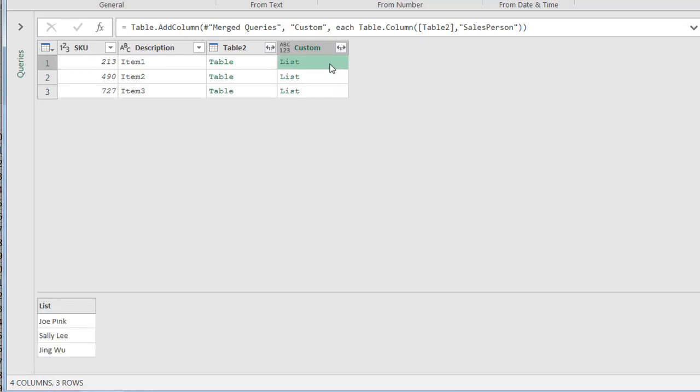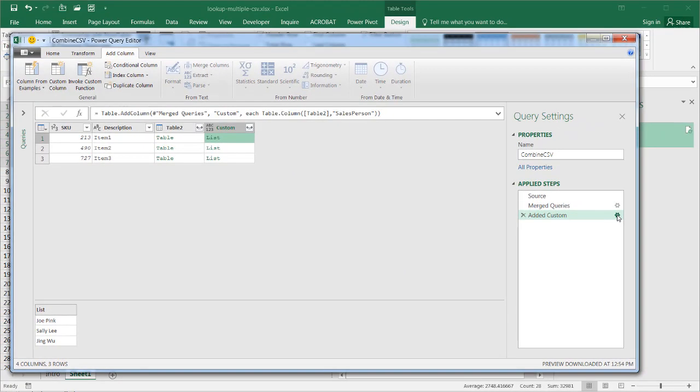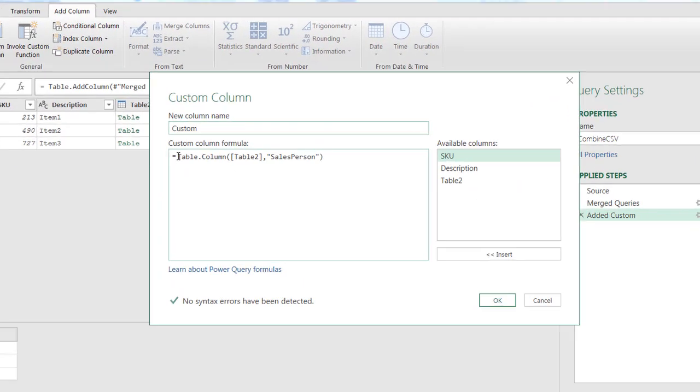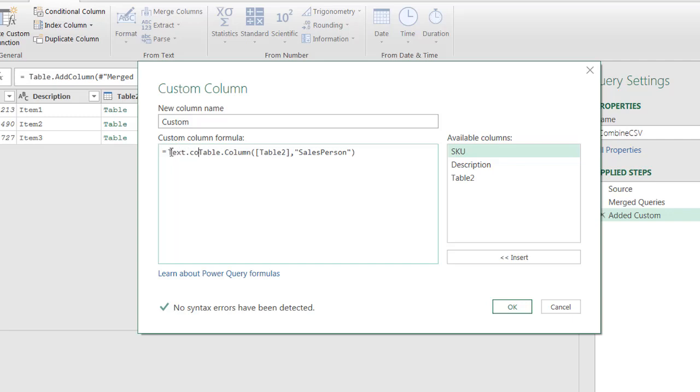But I want to have these in comma separated values, not as one record for each row. So I need to go back into that particular M query or that particular add columns step, double click that and add another function. And the other function I'm going to add to it is called text.combine.